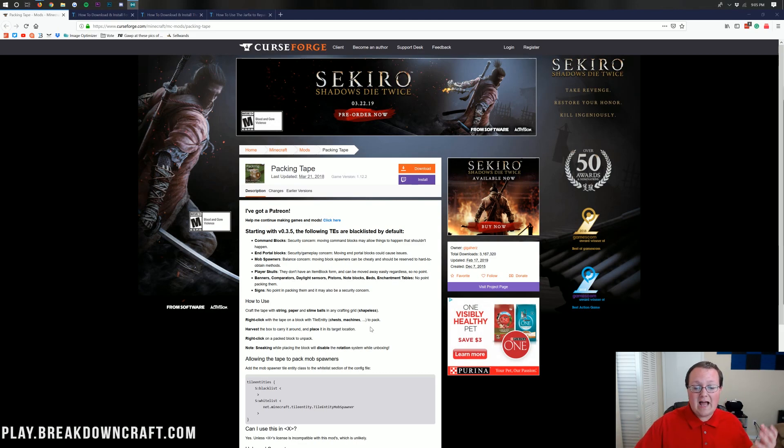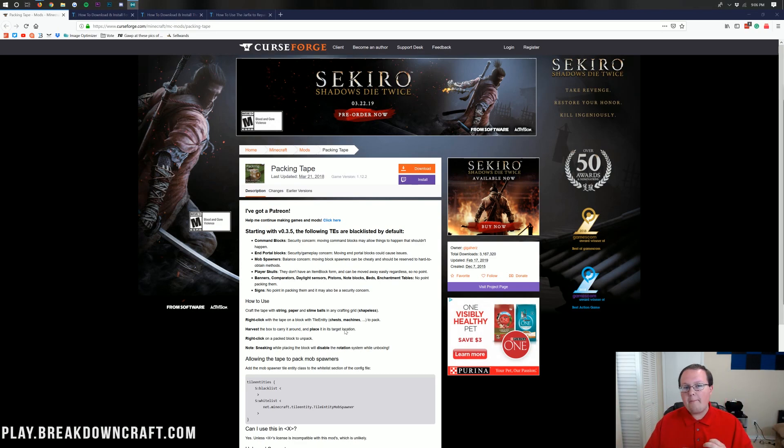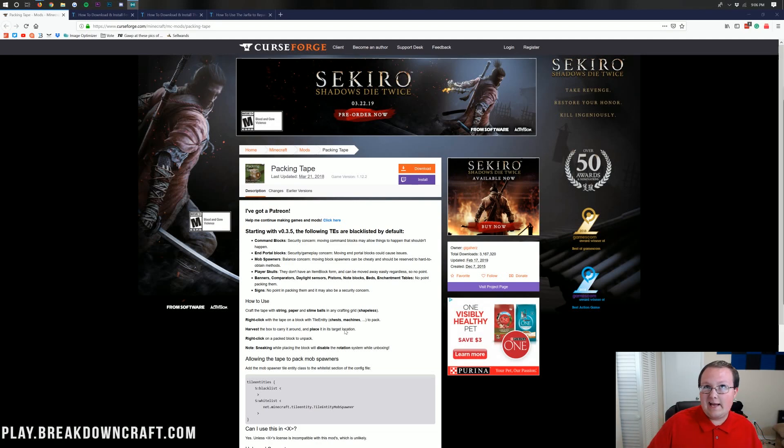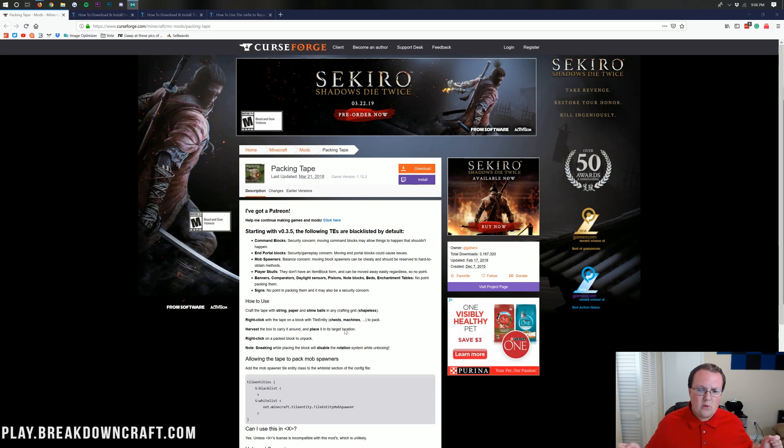This mod is actually cool. It allows you to take things like chests, machines, furnaces, stuff like that, and pack them up and move them with the items that are in them. And that is actually a really cool thing, making moving a storage room and stuff like that very, very easy to do in Minecraft.